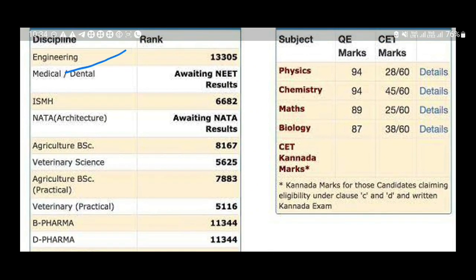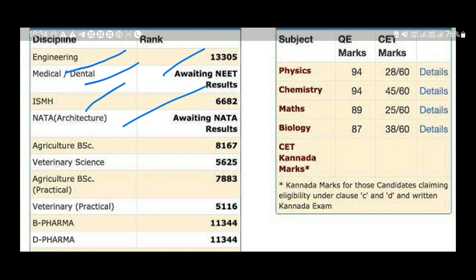If you need to update the result, you will need to update it. As you can see, B.S. Agriculture and Veterinary Science and B.S.C. are listed here.